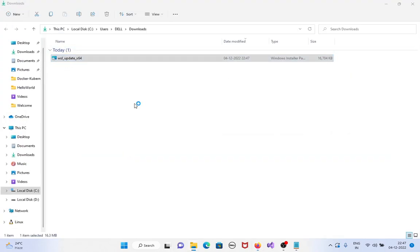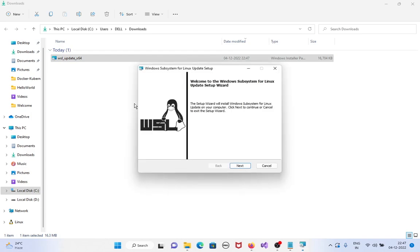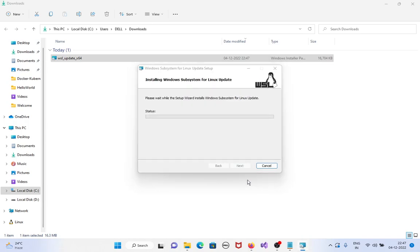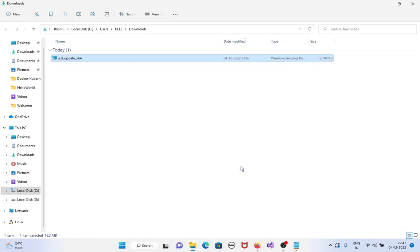Double-click on it. The Windows Subsystem for Linux update setup opens. Click on Next, then click Finish to complete the WSL2 installation.